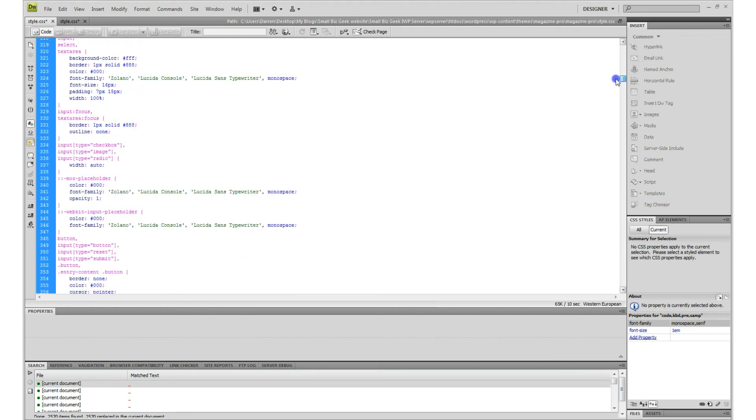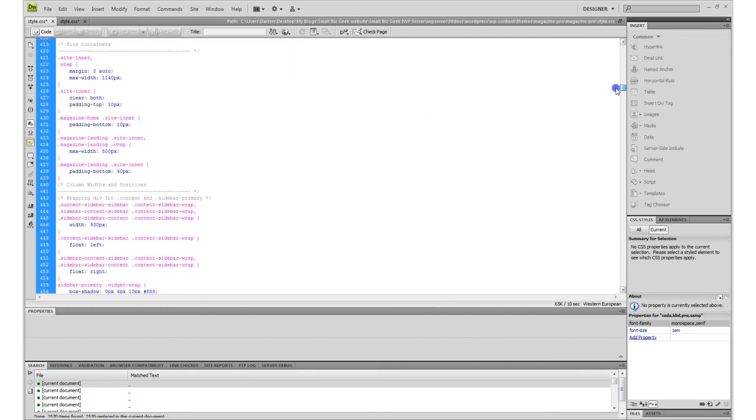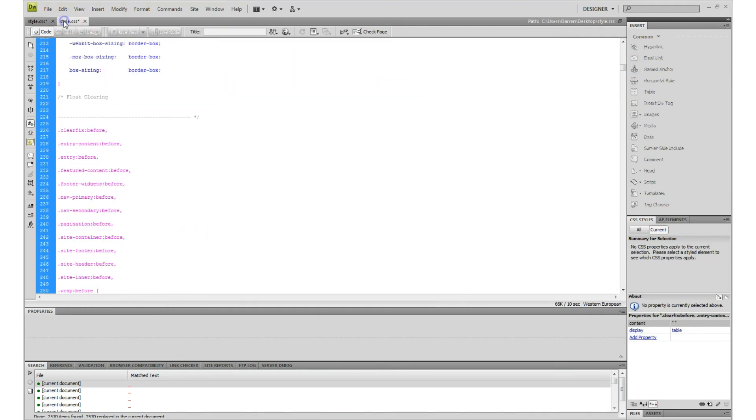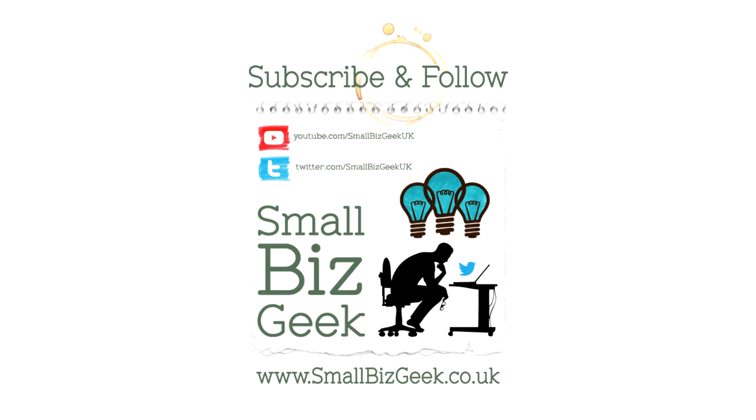That's one way to speed up your style sheet. Of course, if you do have the issue with all the blank lines having been inserted, then just repeat the steps that I showed you and everything should be fine.